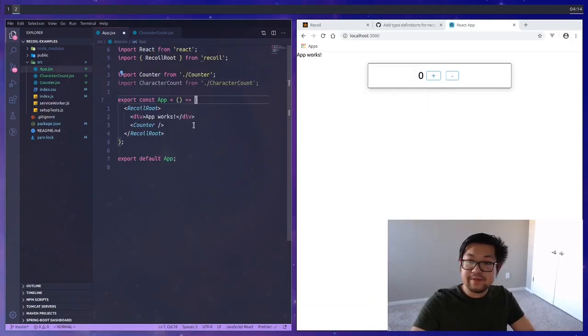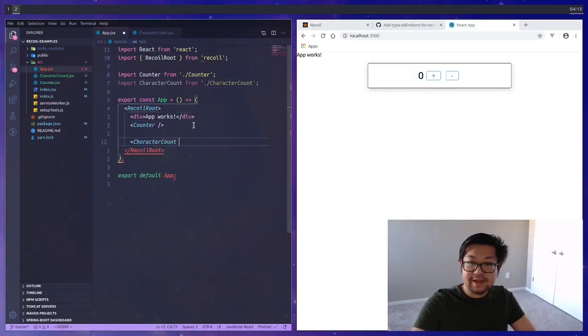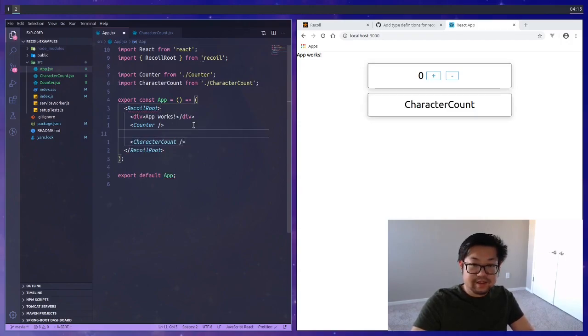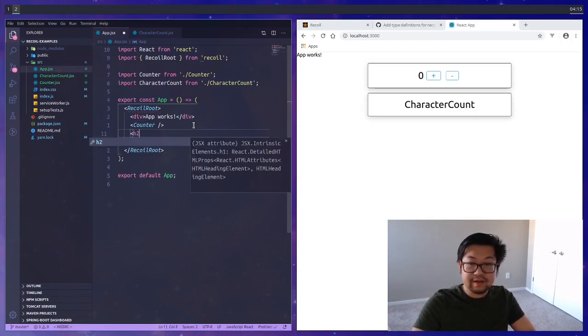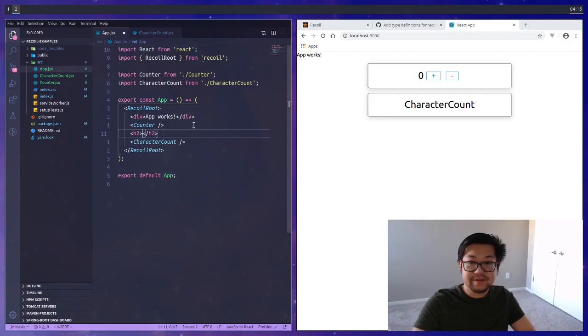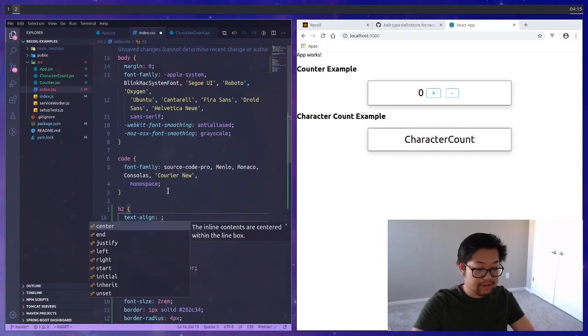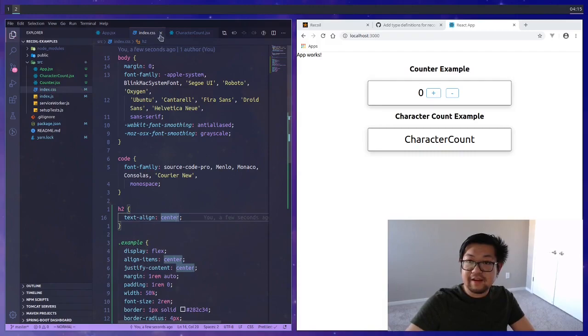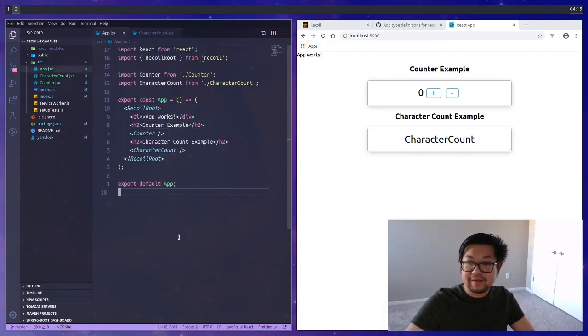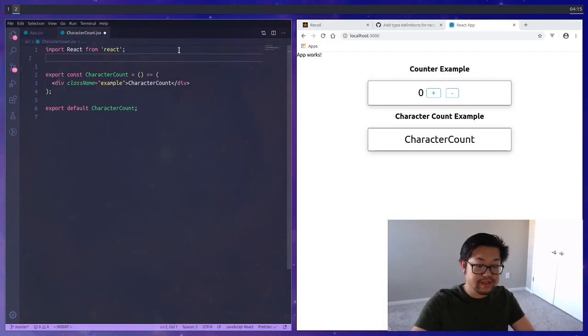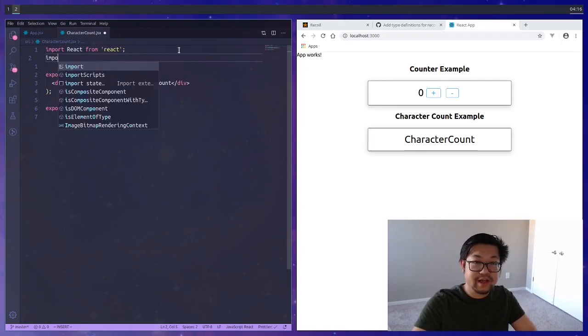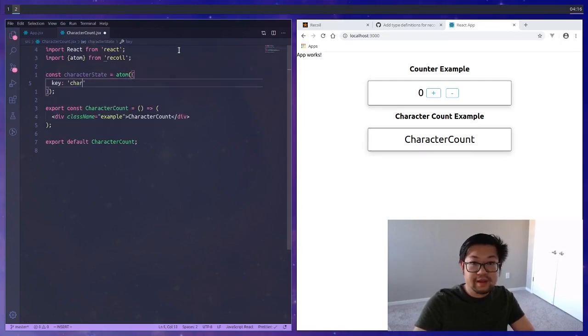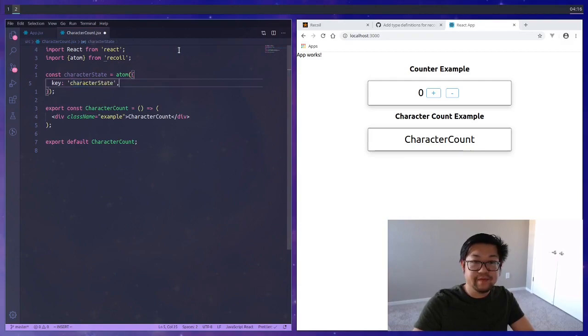The next example is going to be a little more complicated. We'll call it character count and after some setup we can import that in and add it down here. I'm just going to have a little h2 to label these examples. In our character count we're going to do the same thing. We're going to create a new atom called character state and the key is going to be the same name as the variable name.